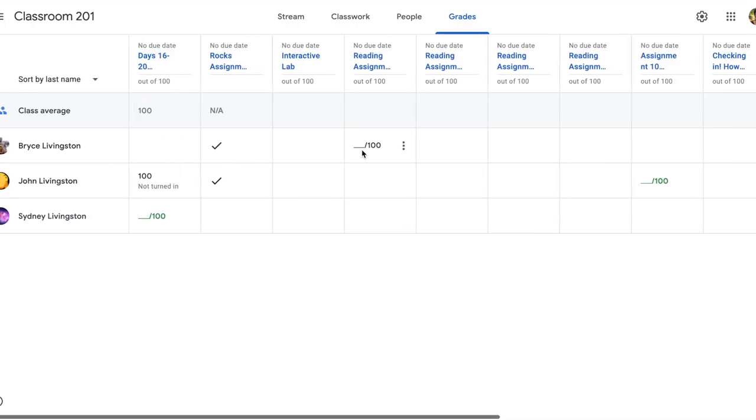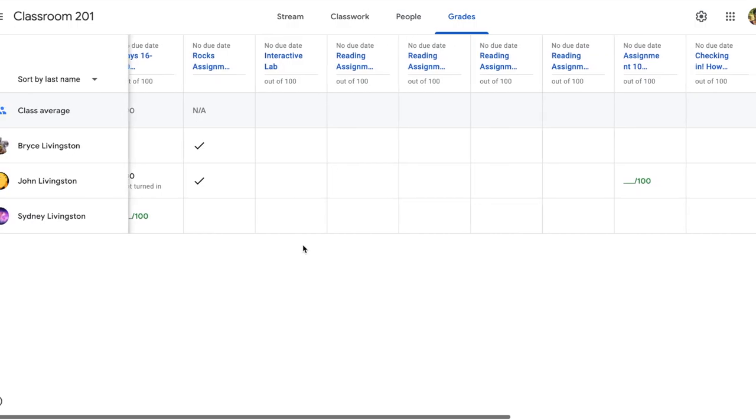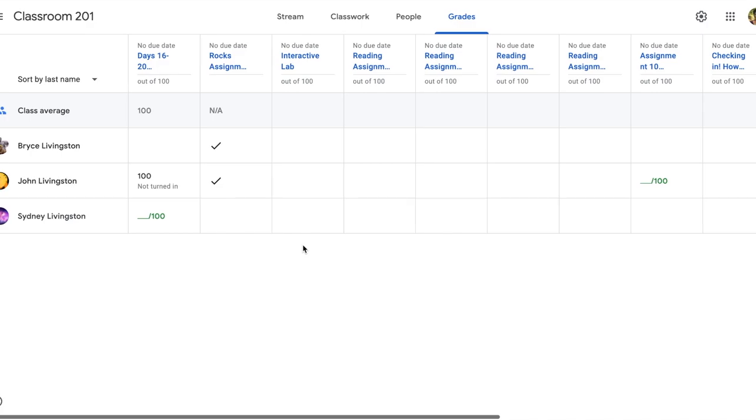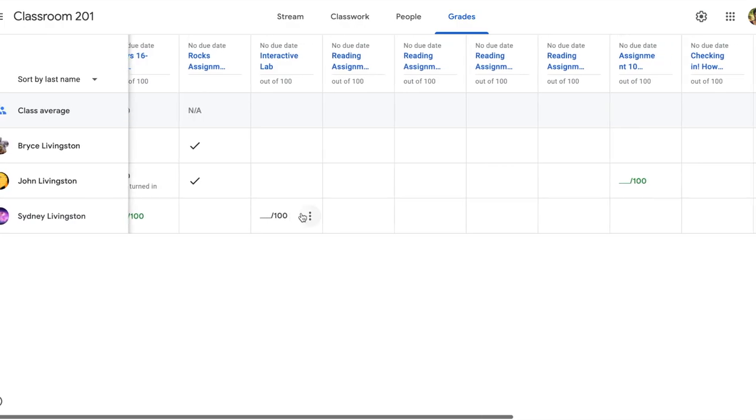One thing you want to think about before you even start grading is to make sure that you have scheduled time for grading and giving feedback to return student work in a timely manner. Then share that schedule with your students so that they have an idea of when to check grades so you don't get daily emails about graded work.